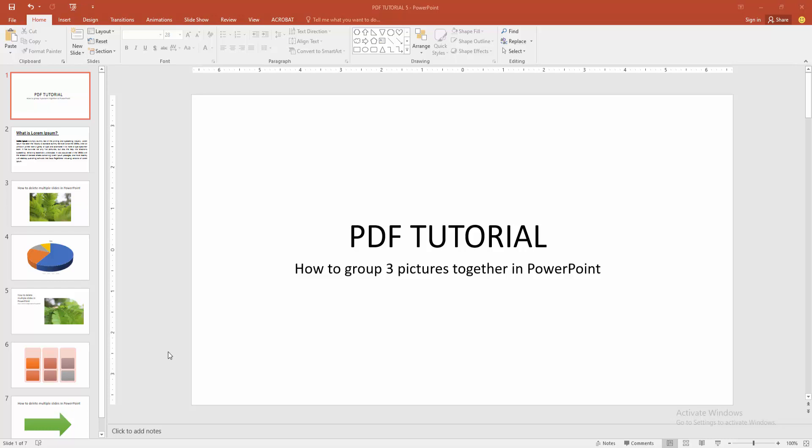In this video, I am going to show you how to group three pictures together in PowerPoint. Let's get started.